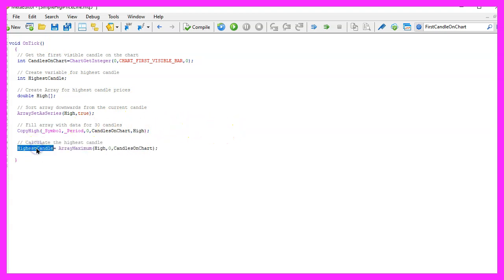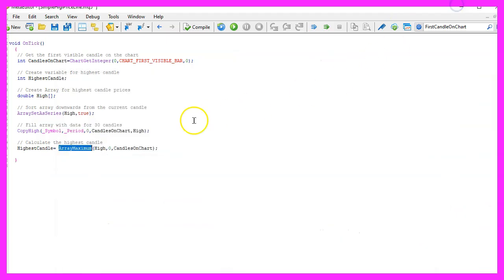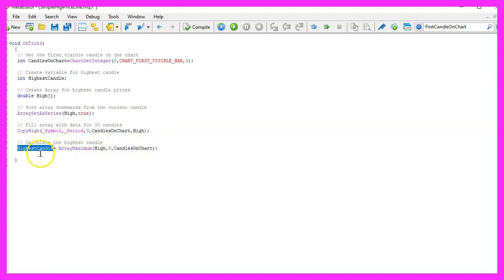And that makes it possible to get the highest candle by using ArrayMaximum. ArrayMaximum searches for the largest element in our array, that is the array that we called high. It starts to search from the current candle zero and it will go through the values for all the candles on the chart and store the highest value in this variable called highest candle.